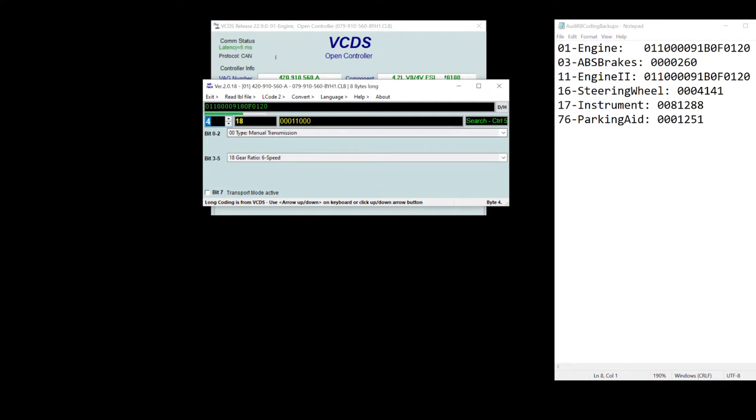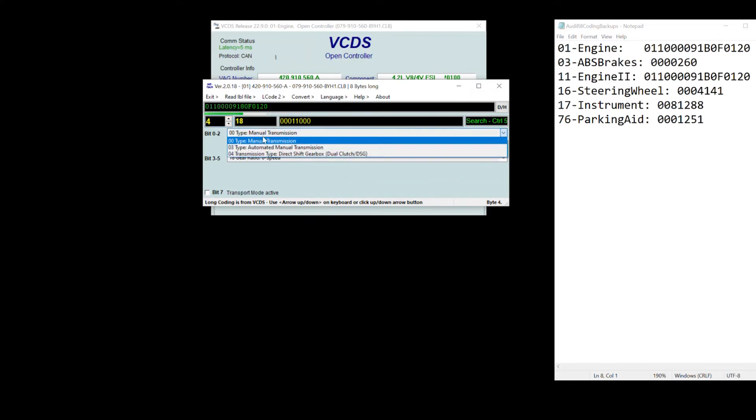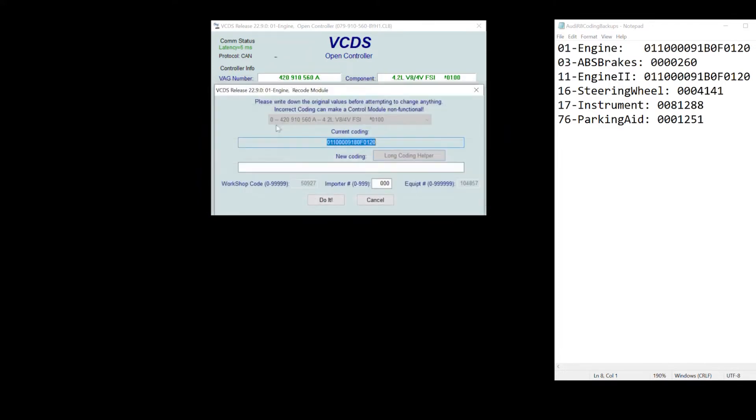And I just need to change a bit here, bit zero to two, to either 0003 or 04. As you can see, my car came with 03, which was an automated manual transmission. I went ahead and changed from 03 to 00. Once I changed that, I then click the button called do it to save the coding to the ECU.